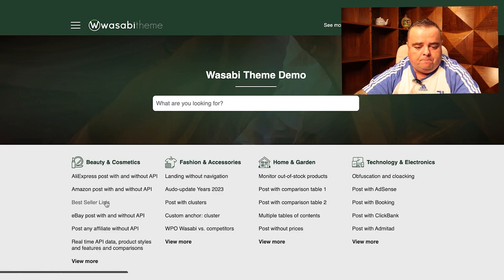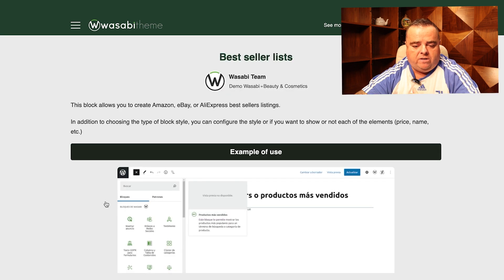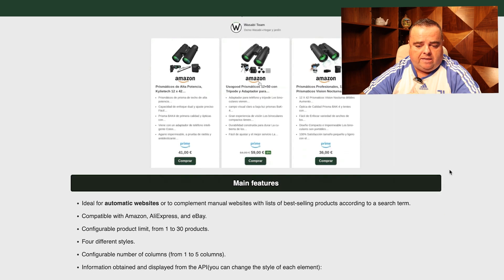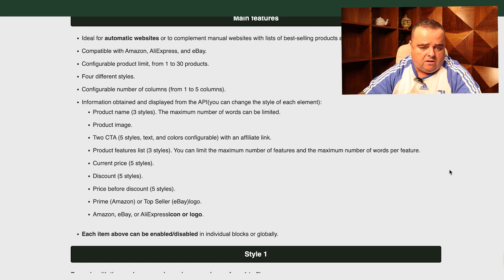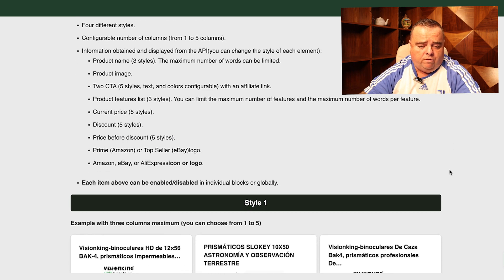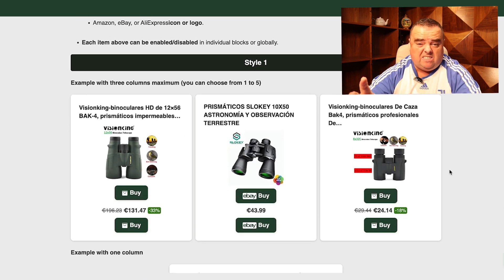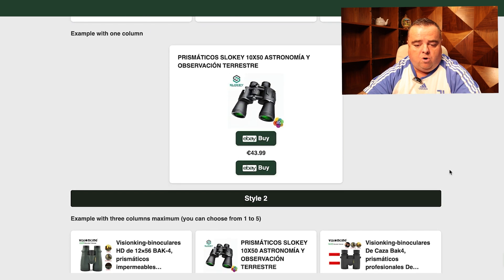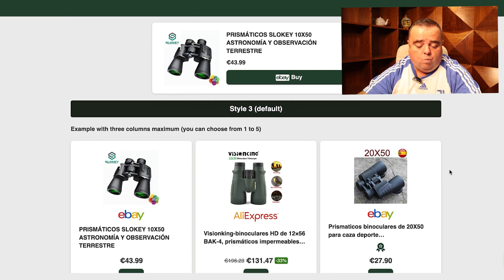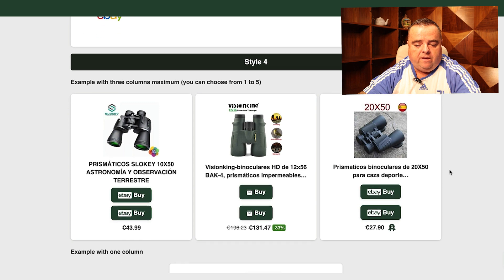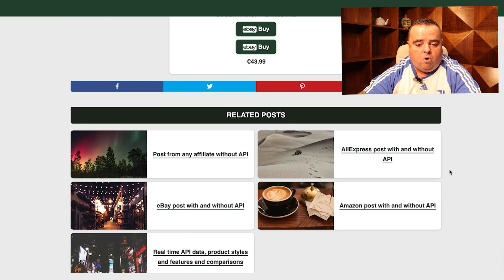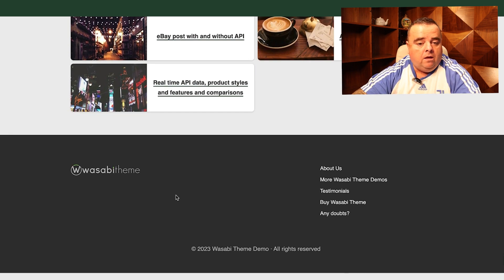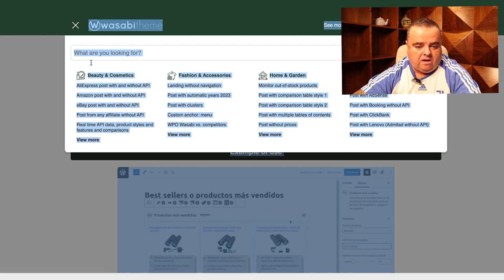Let's have a look at some of the important things on here. This is what a bestseller listing looks like. You can configure up to different products with different styles. Style one — this is eBay, by the way — you can see the layout there. You can do it with one column, three columns, or whatever way you want. There are different styles available. It all looks neat and tidy, and it also has related posts at the bottom. Really clean bestseller lists.